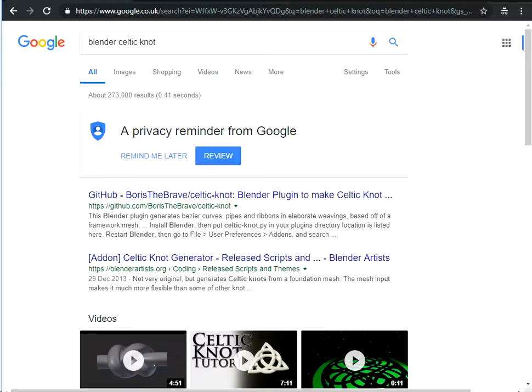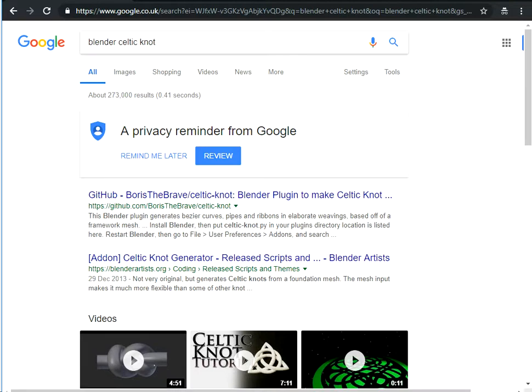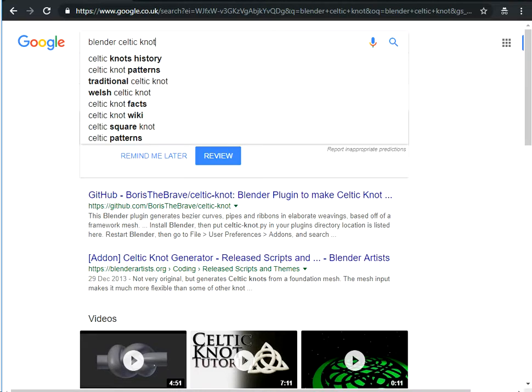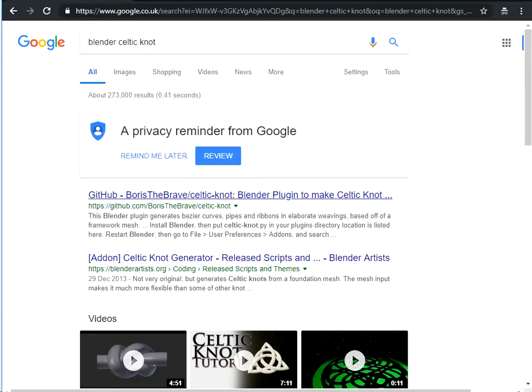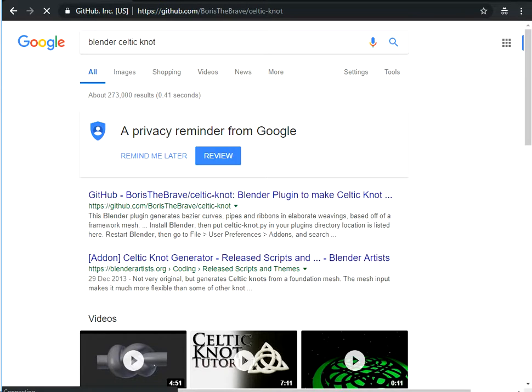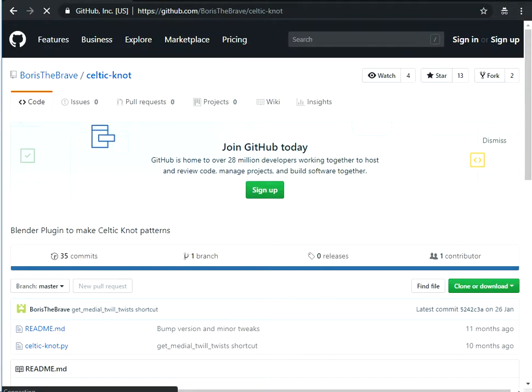You can find this add-on if you Google Blender Celtic Knot. You'll find a link to Github. Boris the Brave is the one you're looking for. It's the Boris the Brave Celtic Knot add-on and you can download that and install it in Blender in the usual way.